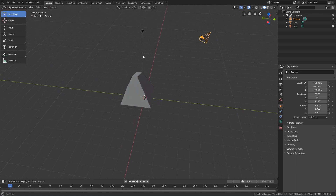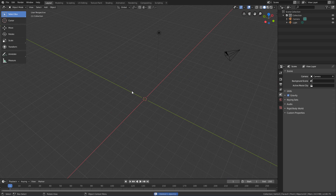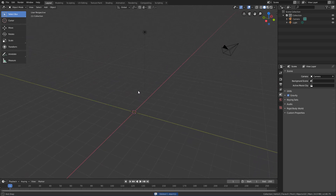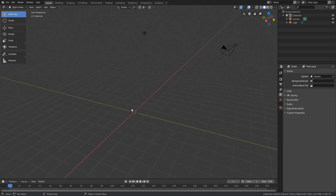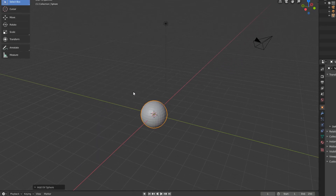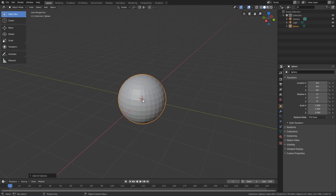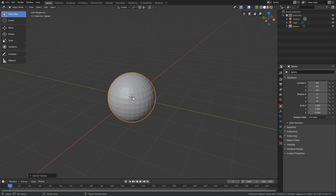Now we will select and delete this initial cube from the scene, and I will create a UV Sphere so I can show some more selection commands. For that, I will press the Shift+A shortcut, and in the Mesh submenu, I will click on UV Sphere. Now I will enter the Edit Mode of this object. Only this time I will use a shortcut for this — the shortcut to enter Edit Mode of the selected geometry is the Tab key.